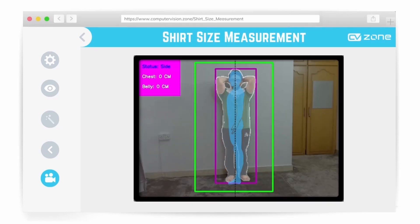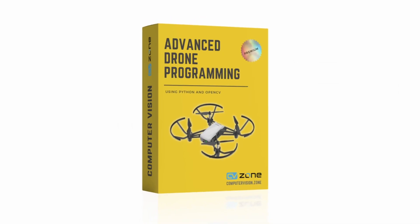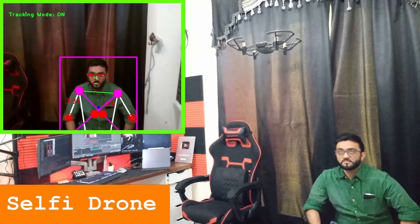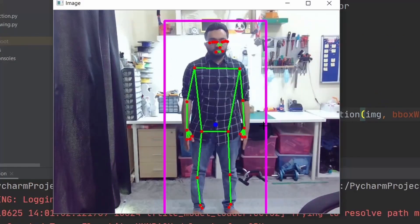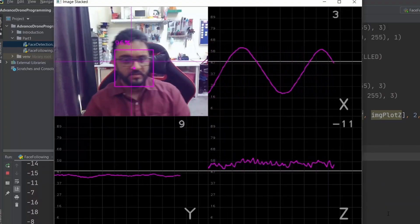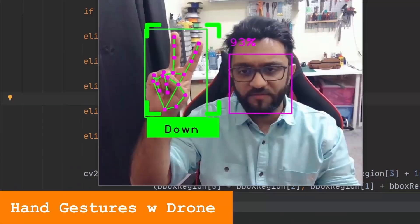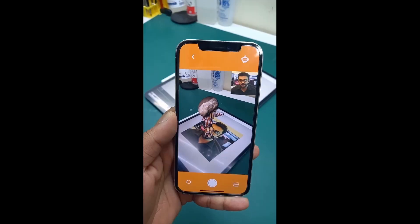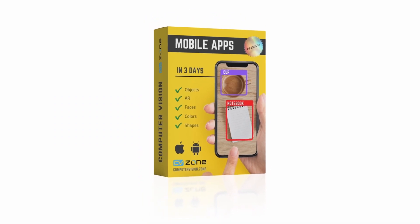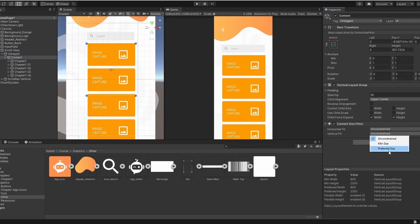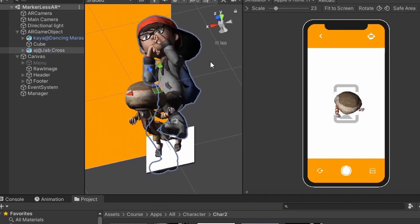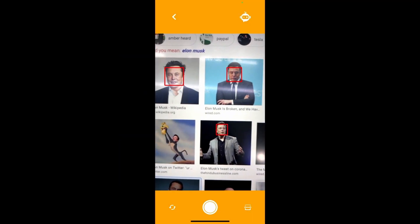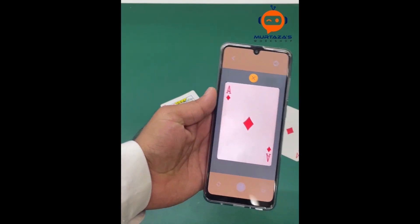Advanced drone programming is another great course that focuses on practical implementation. Here you will learn the basics of drone programming as well as advanced concepts like face following, body following, gesture control and a lot more. If developing mobile apps is your thing then check out our computer vision mobile apps course. Here you will learn the basics and create several apps including object detection, augmented reality, face detection, document scanner and a lot more.